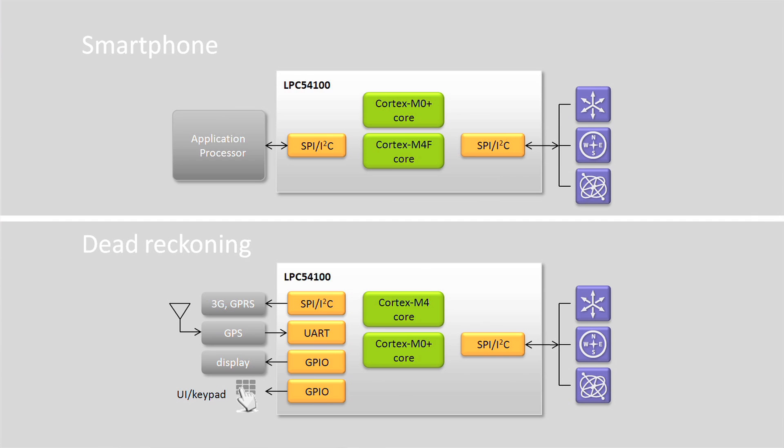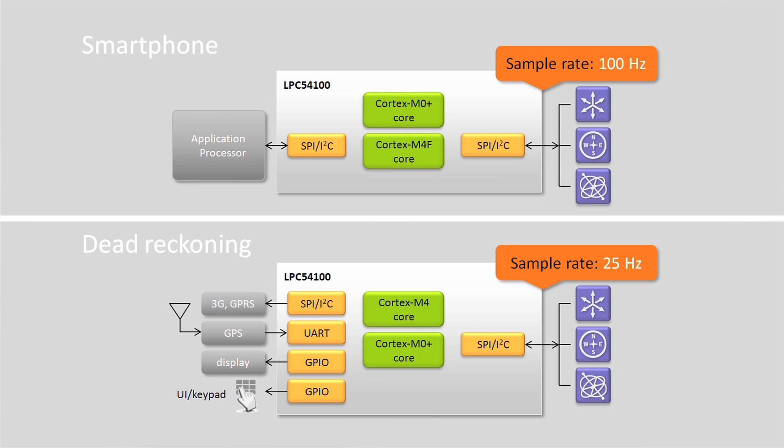In a mobile phone, for example, a gyroscope may need to be sampled at 100 Hz when a game is running, or only 25 Hz when being used in pedestrian dead reckoning. Environmental sensors may only need to be sampled every few seconds. Getting these sample rates optimized is critical to maximizing battery life.